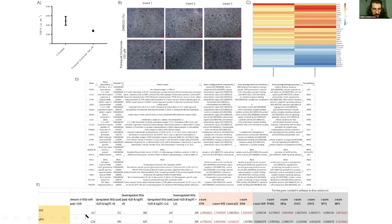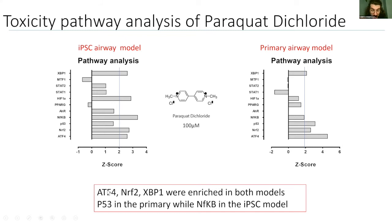For paraquat dichloride, we have a higher amount of differentially expressed genes in the primary — with 1,200, quite a lot — compared to the IPSC, which is 600. There is a slight reduction in the TEER, and by brightfield we see no difference on the barrier. We see activation of ATF4, NRF2, and XBP in both models. But p53 is more activated in the primary, while NF-κB is more activated in the IPSC. I think p53 is more activated in the primary because it induced more cell death, while being more tolerated in the IPSC.